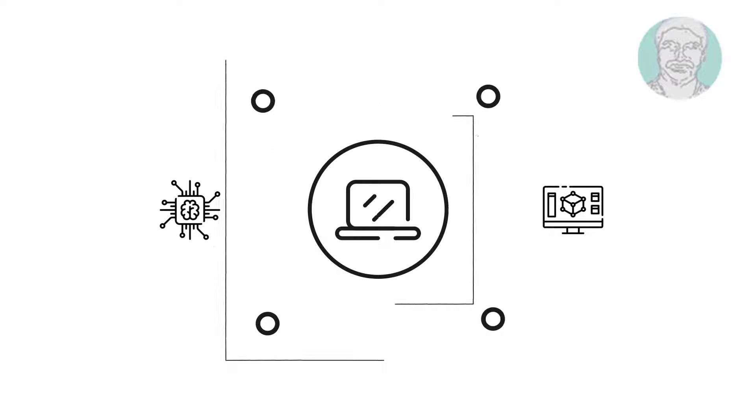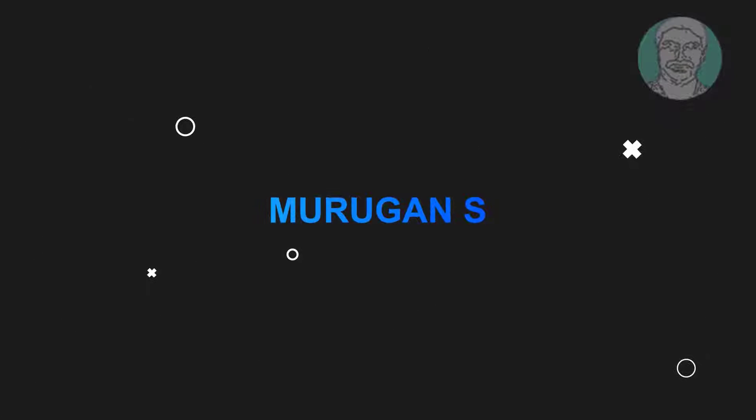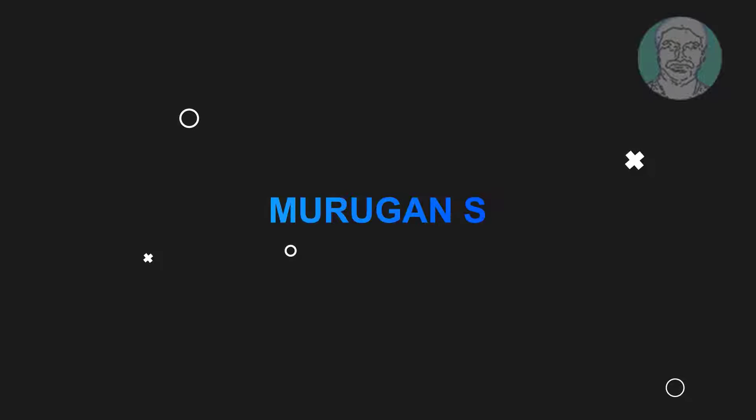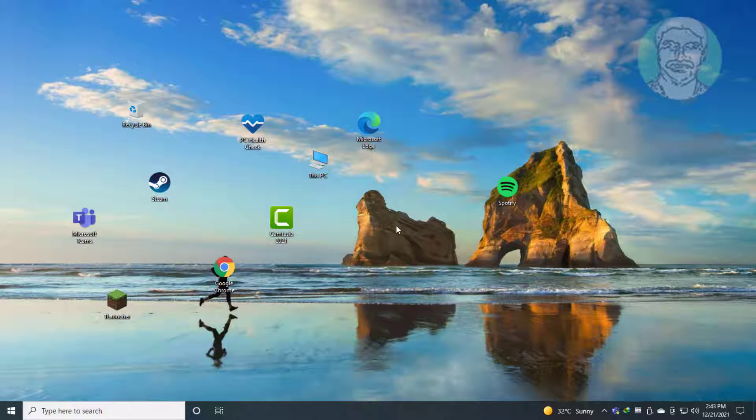Welcome viewer, I am Murigan S. This video tutorial describes how to fix desktop icon spacing that is messed up in Windows 10.